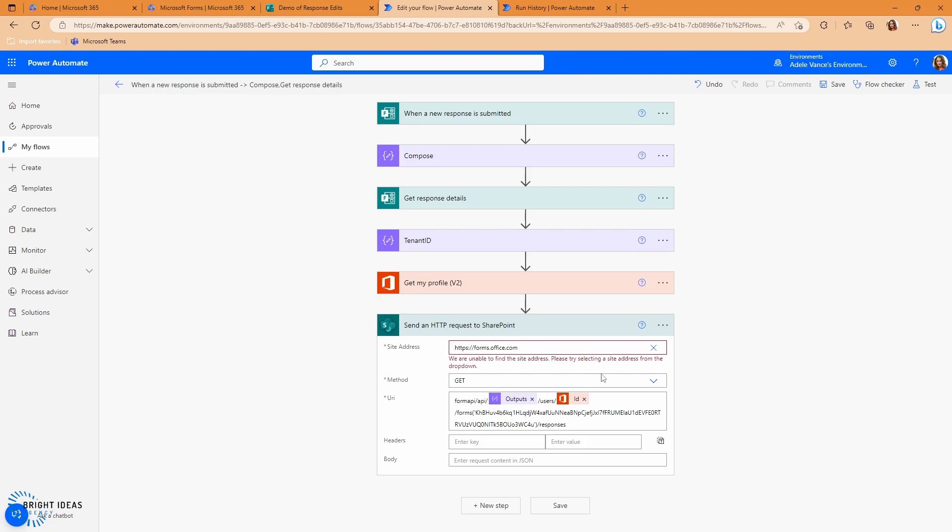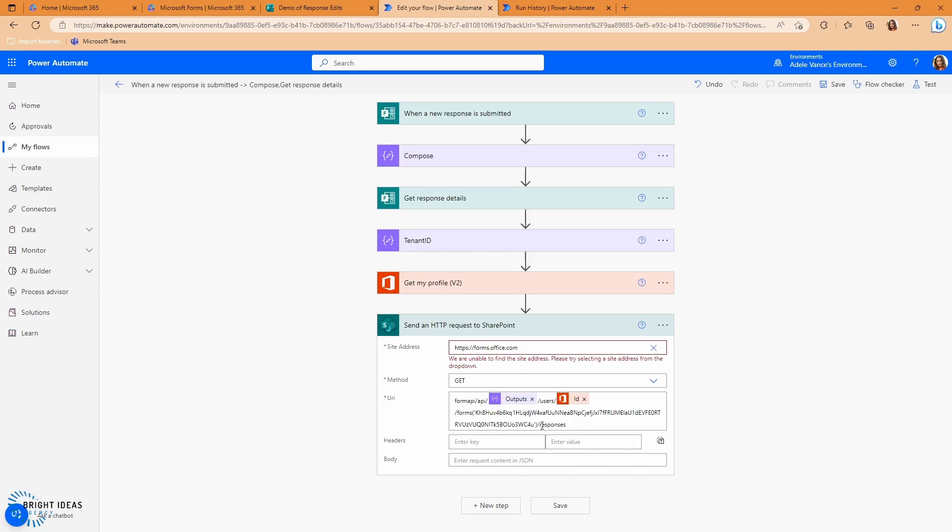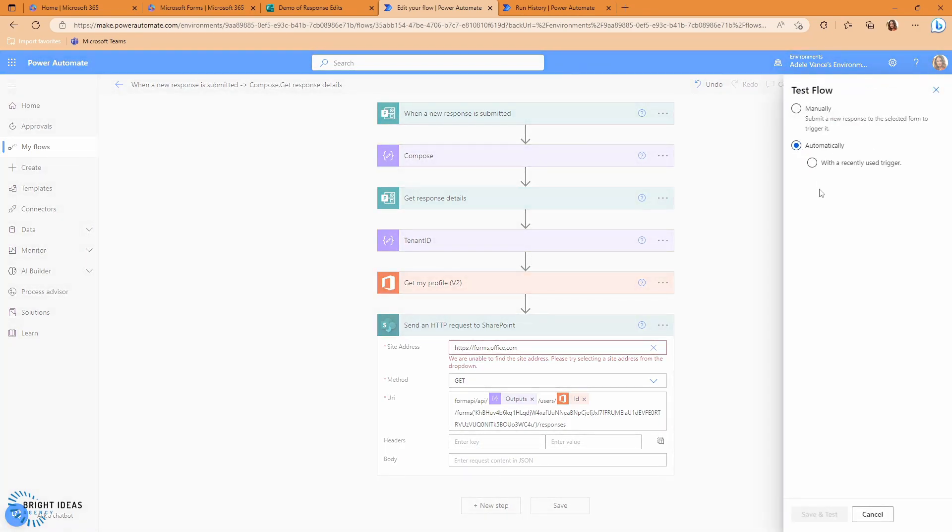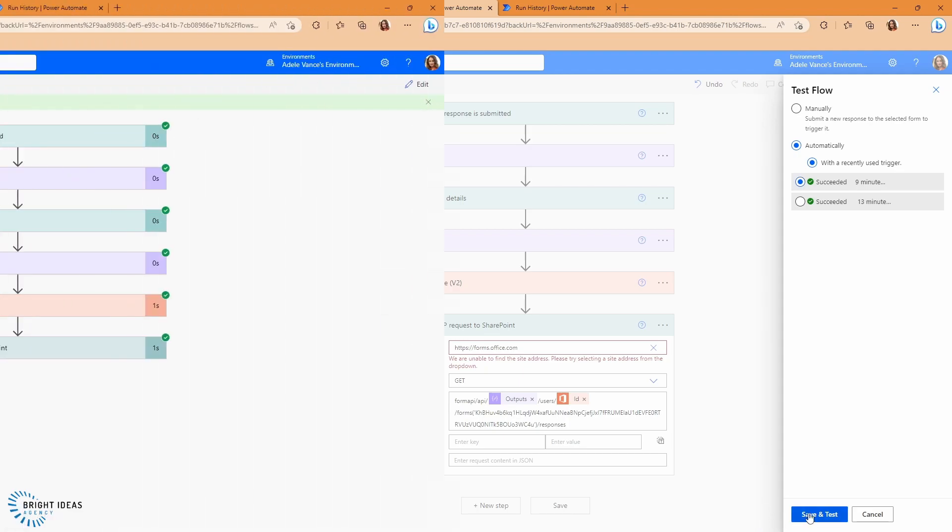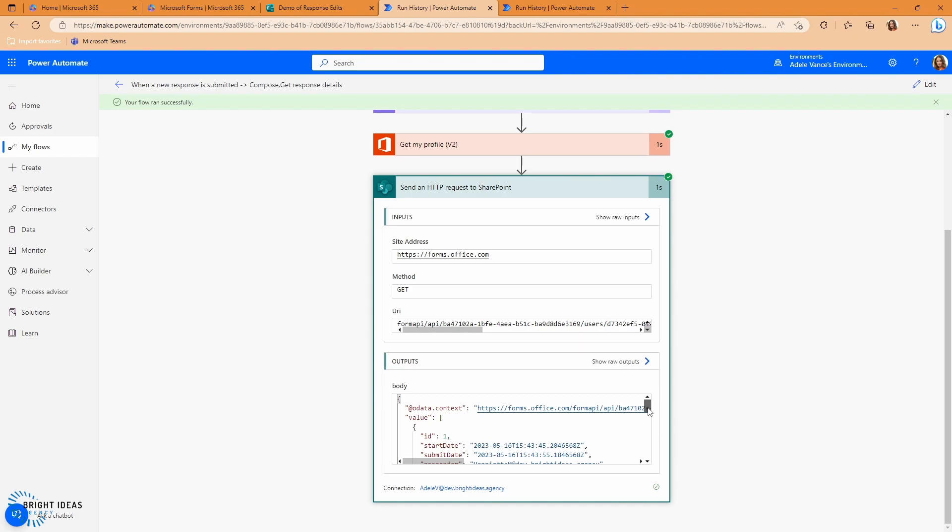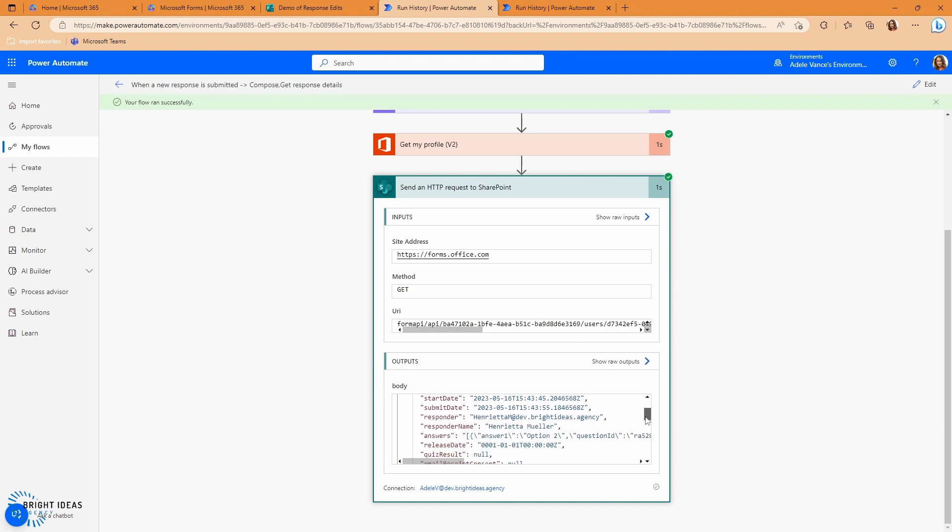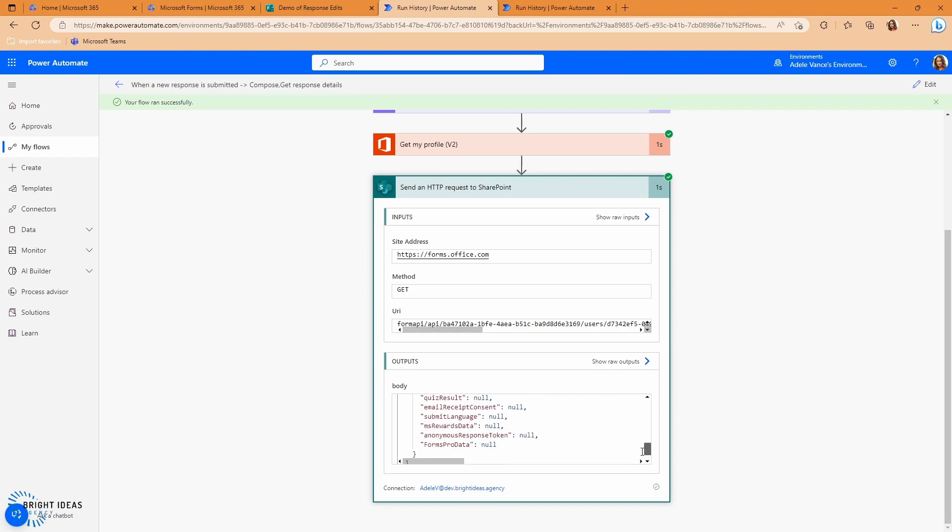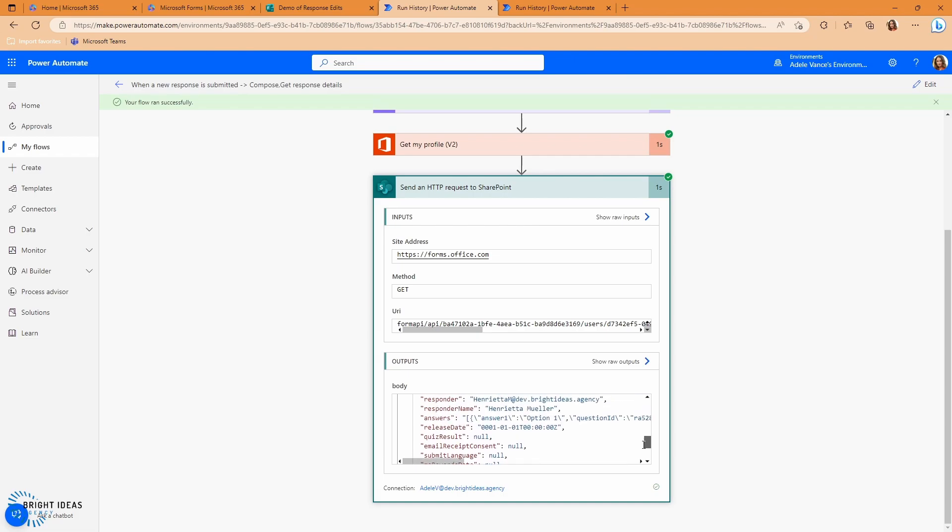And then I'm going to go ahead and I'm going to add the SharePoint HTTP connector. So we just get our HTTP request set up like this. The site address is forms.office.com. We do a get request and then the URI is form API slash API slash tenant ID slash users slash user ID slash forms. And then we look for the form with form ID of the one that we are working on and then we get the responses. So we're just going to go ahead and test this with a previously used trigger and we're just going to take a look at the output of this. So you can see that I now have, I should have two responses in here.